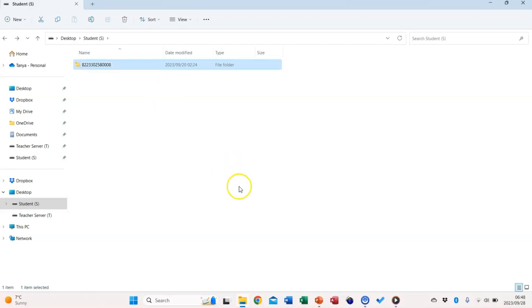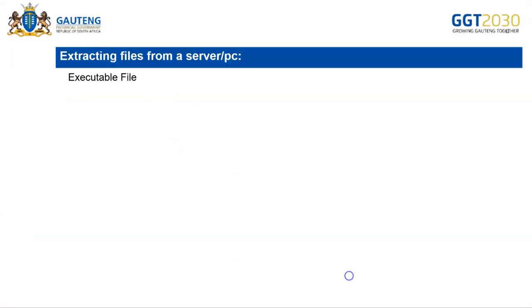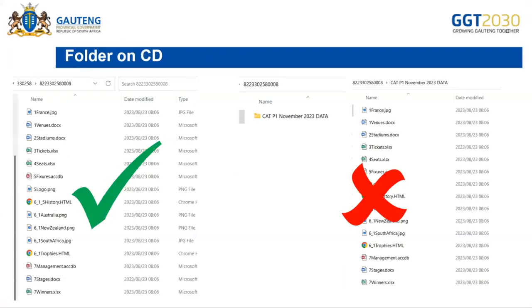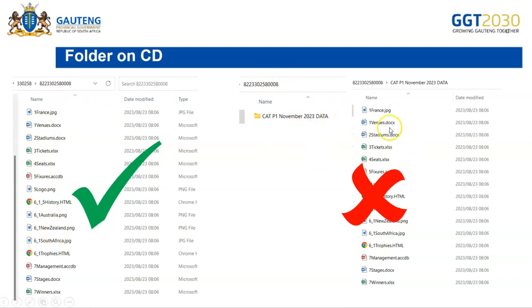This should be verified by the educators to ensure that the candidate has a folder with the files and not this folder inside another folder as seen in this example.